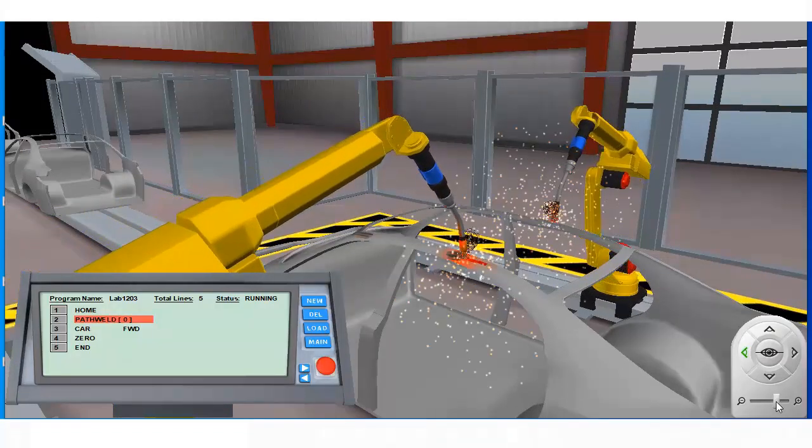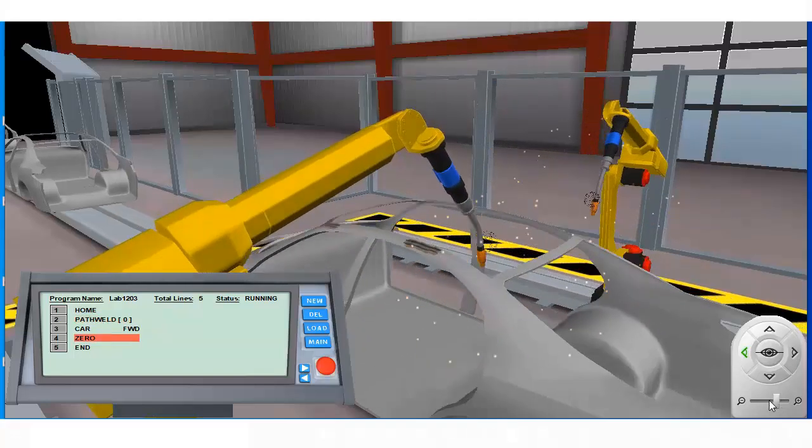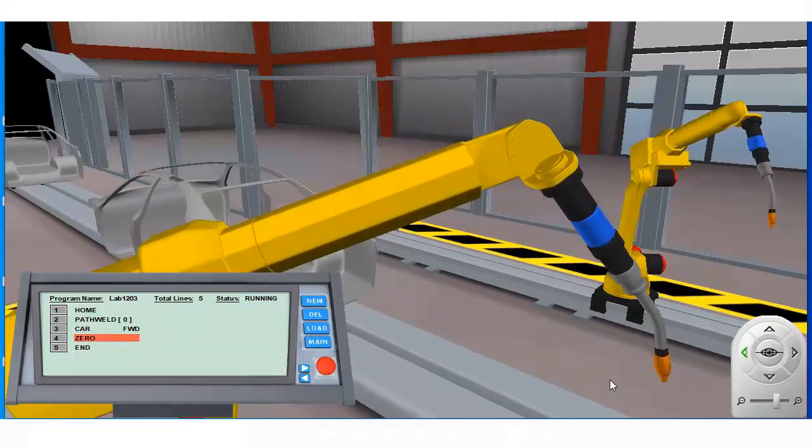In addition to the path weld instruction, there's an arc weld instruction included with this application.